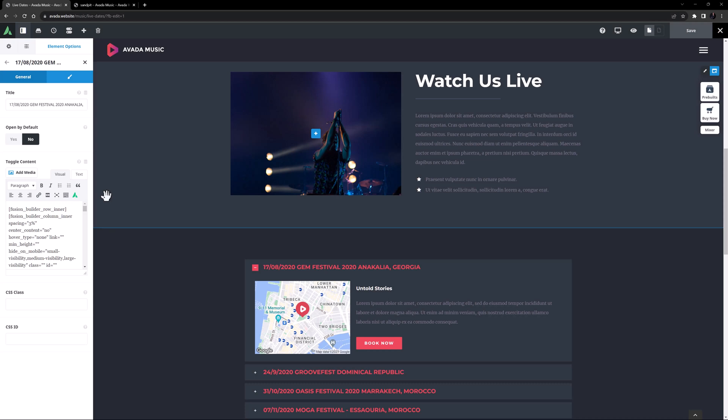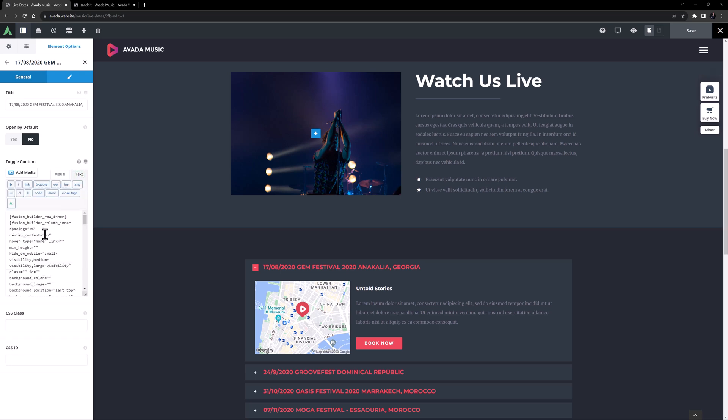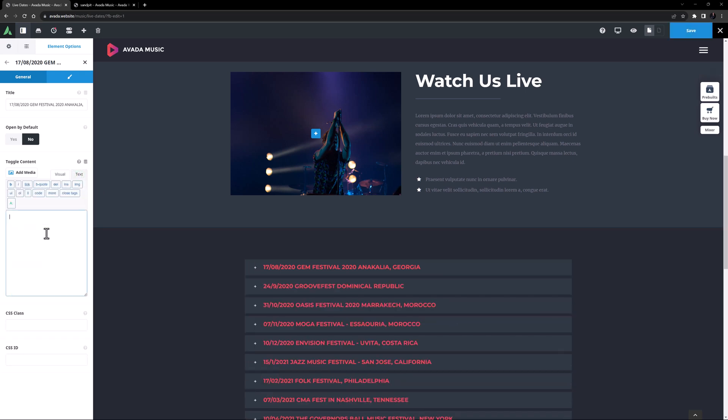That said, you need to use some common sense here, for example you can't add a gallery into a title element. In any case, let's delete this code and redo this tab.